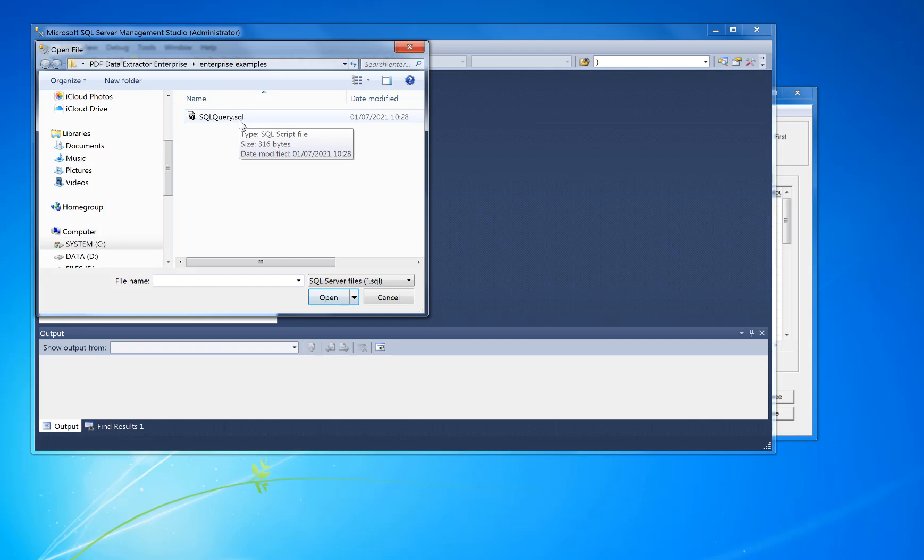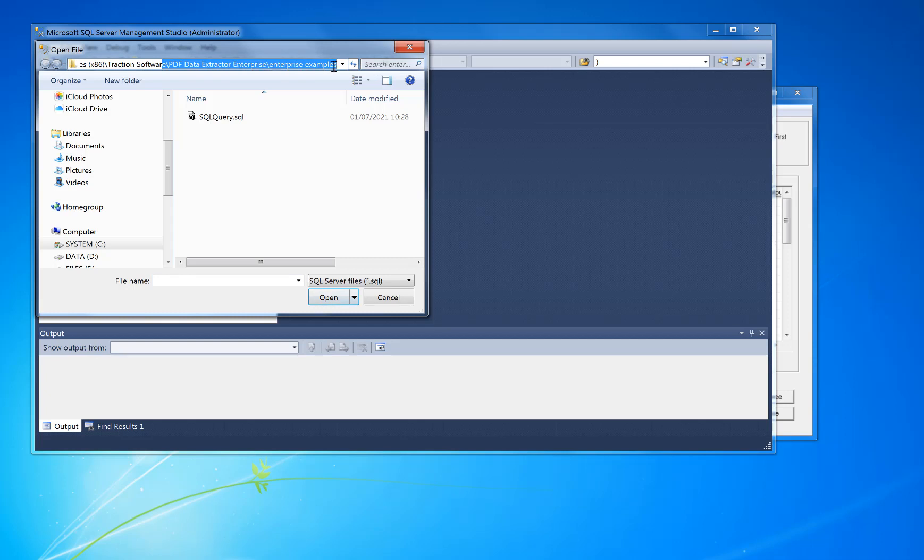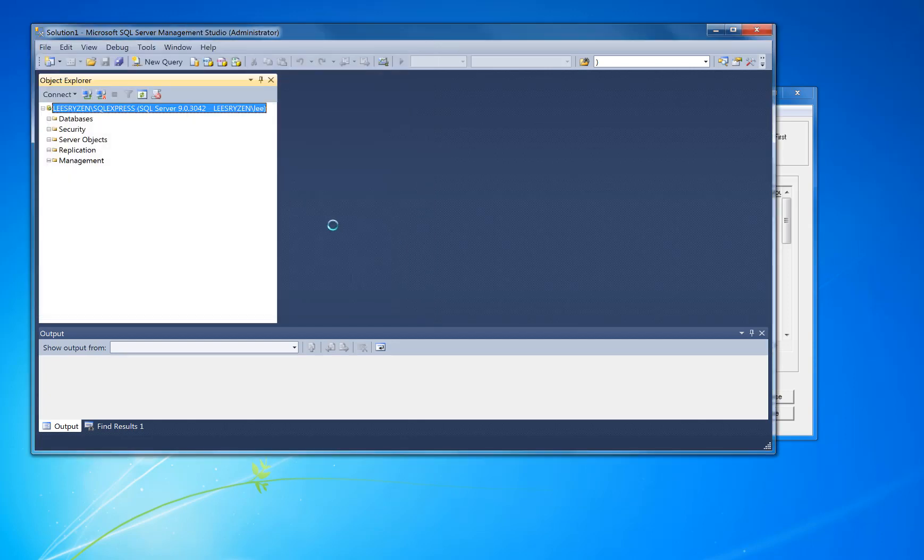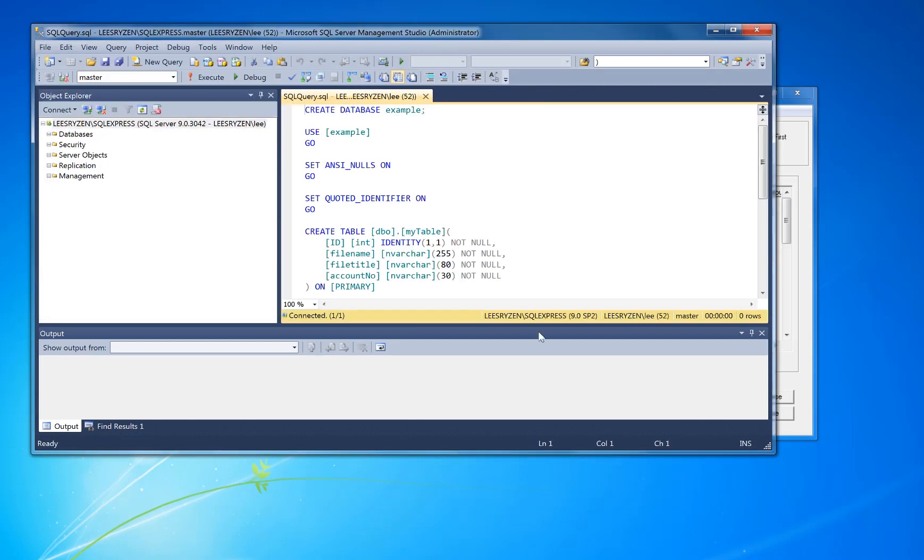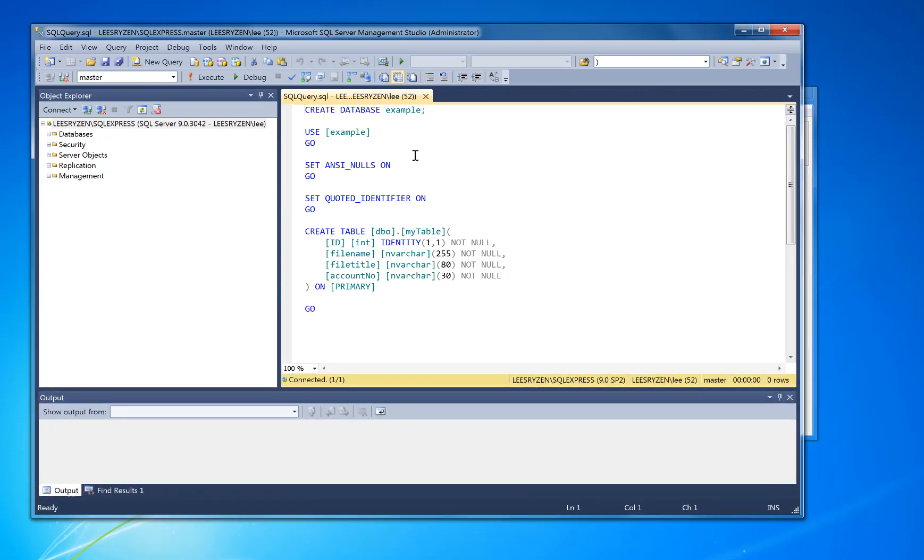I've already provided a script to create this example database in your local SQL Server installation. So if you look for SQL query which is under Enterprise examples, if you go to this path here you can see the SQL query there. Now what that does, it's quite simply just creates a database example and then creates a table and a few fields.